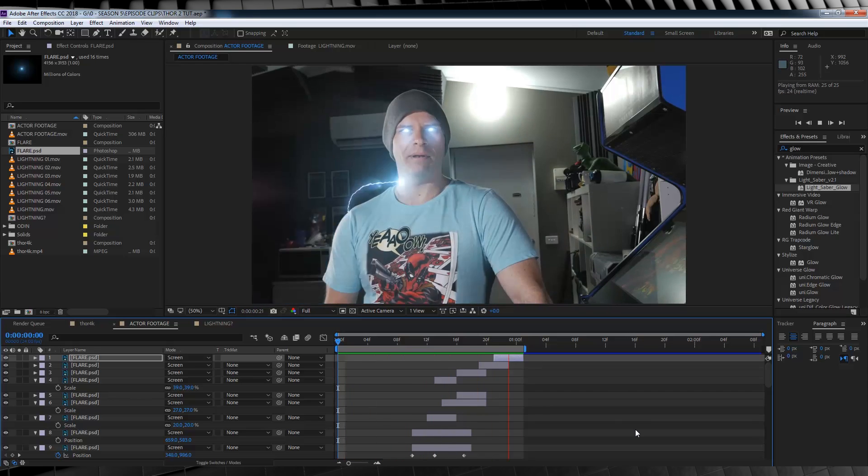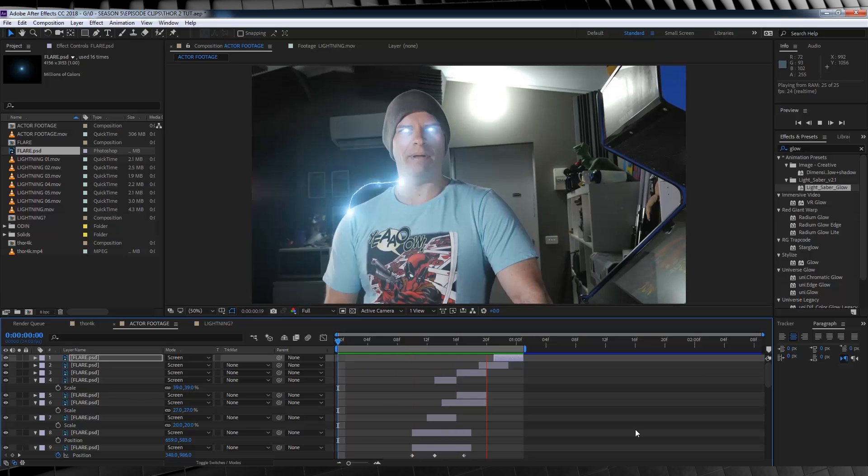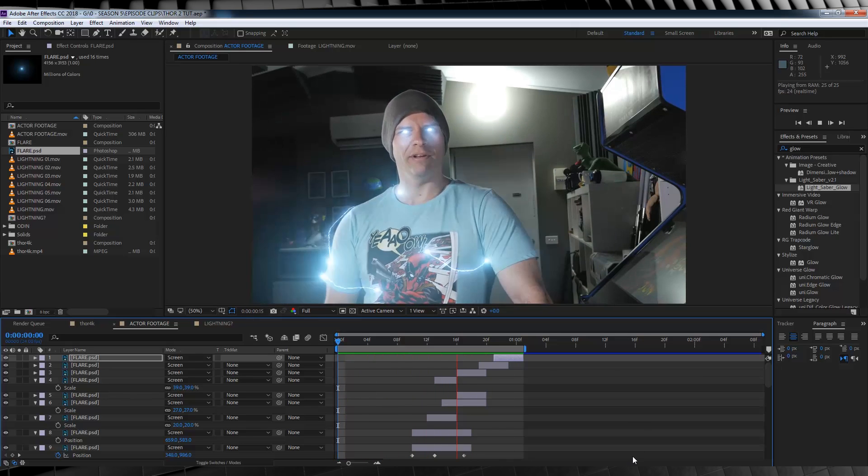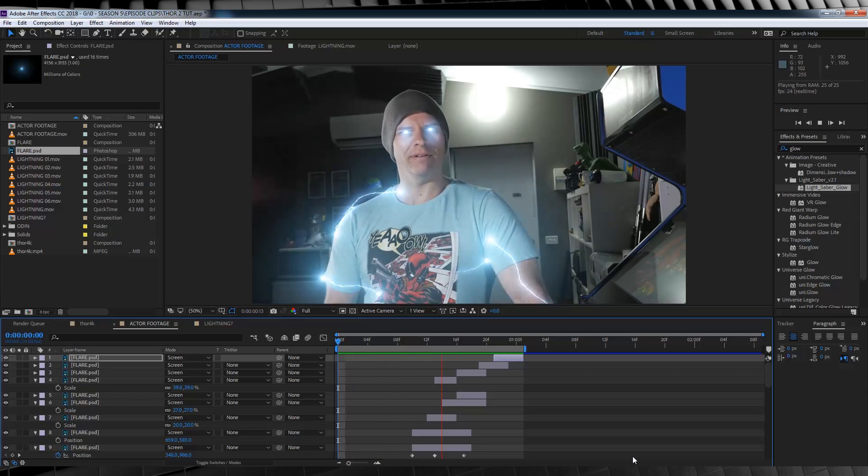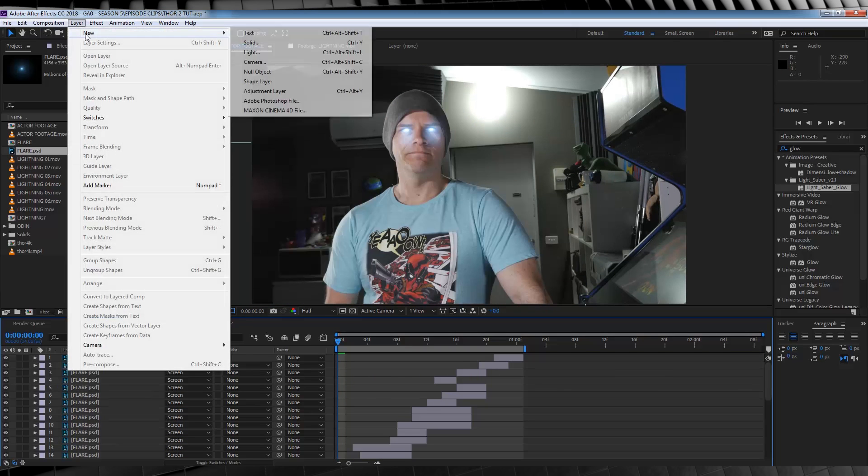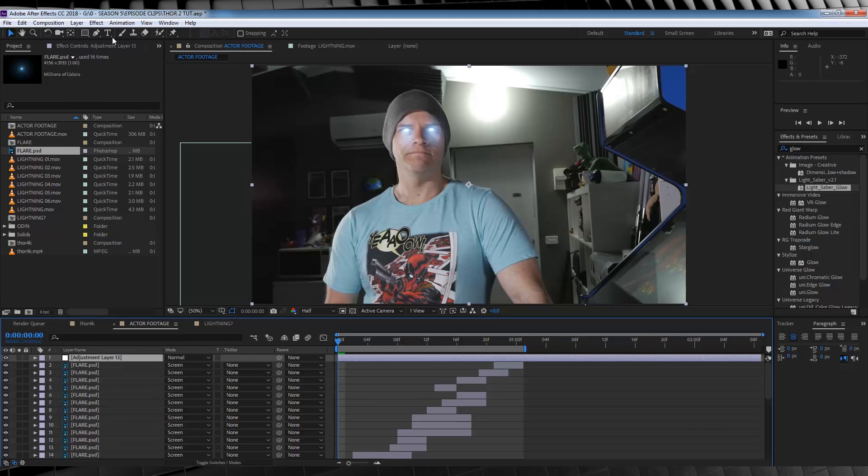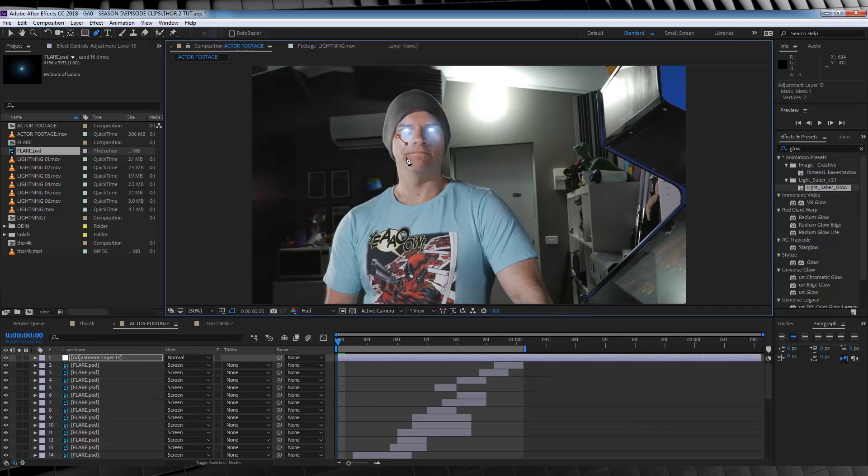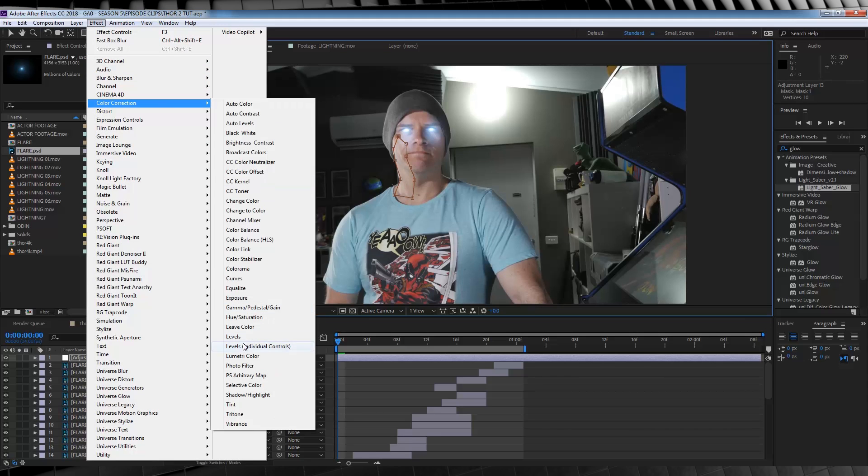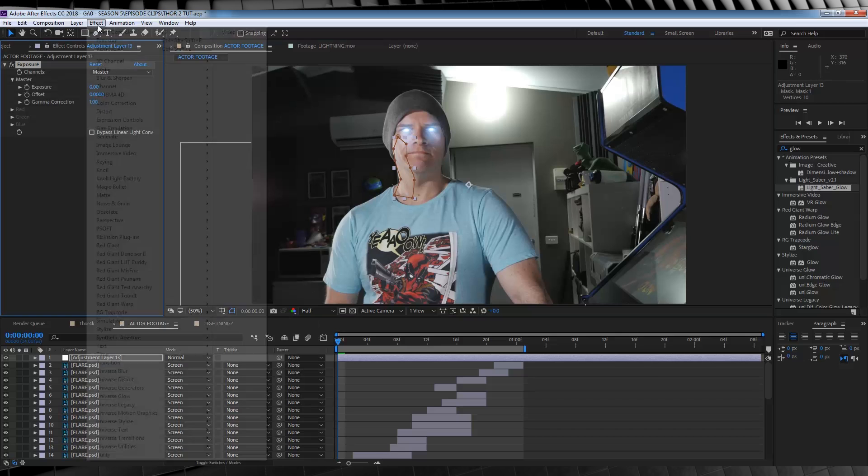So the effect is almost done. We just have one more, important thing to do. And it's a subtle effect, but it's still important. And that's adding some light fall off, from your lightning, to your actor's face, and clothing. So let's start, with our face right here. Let's head up, grab a new adjustment layer, grab the pen tool, and draw a rough mask, around this part of the face, right here. We'll then head up to effect, color correction, and add exposure.